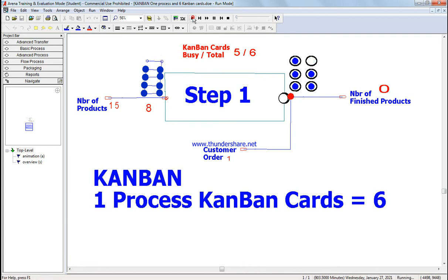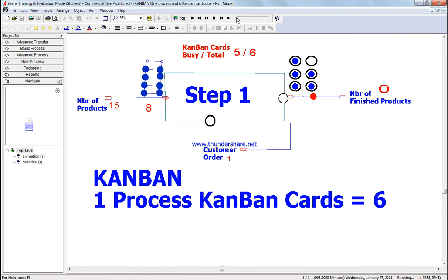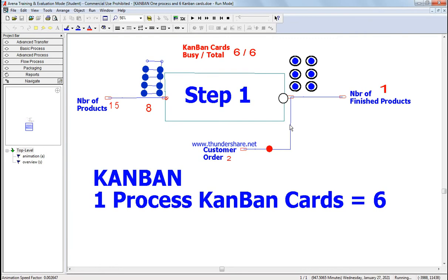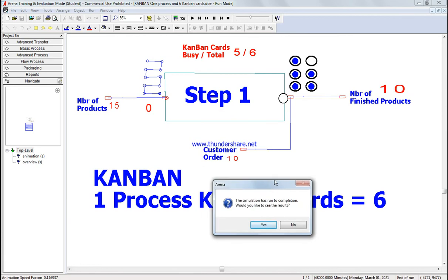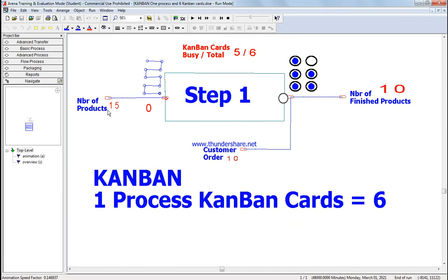I'm going to slow it down. So it will take an item, and now this one is free. The card goes back to get an item in as step one. Now there is another customer order going into the system. After 10 customer orders — remember we started with 15 — there are five remaining in the system as finished product, and 10 orders have been fulfilled.